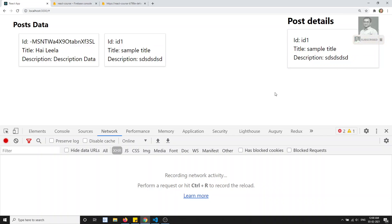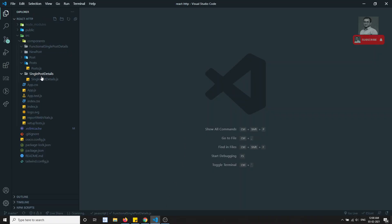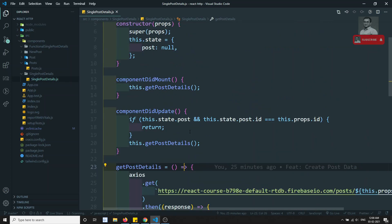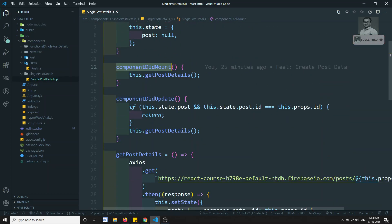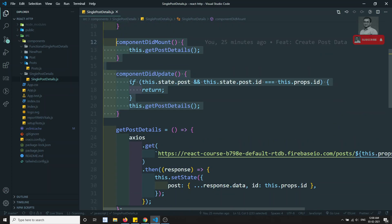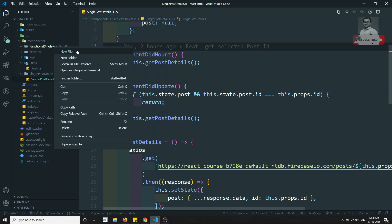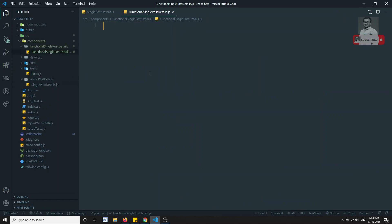Using useState and useEffect, we will see how to write the equivalent code. Here we already have the single post details written with class components — in componentDidMount and componentDidUpdate, we used lifecycle hooks to get the details. Now I've created a folder called 'functional single post details' and inside it I'm creating a new component file: FunctionalSinglePostDetails.js.